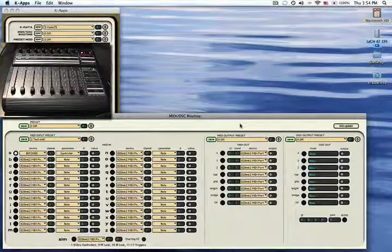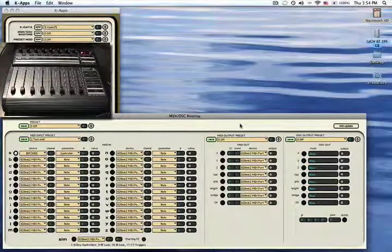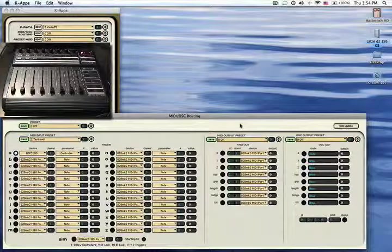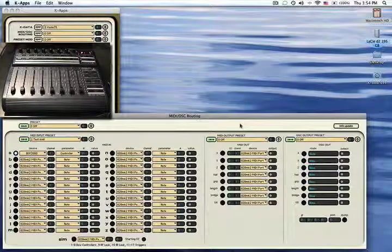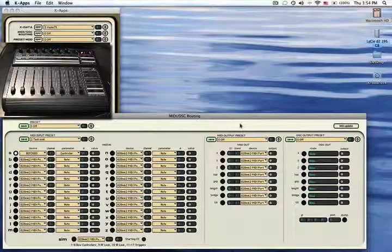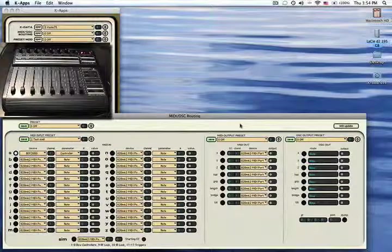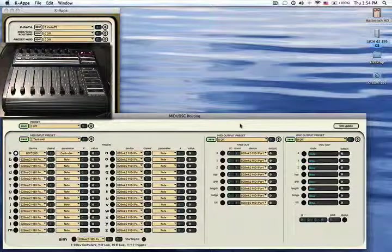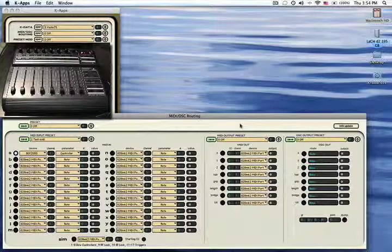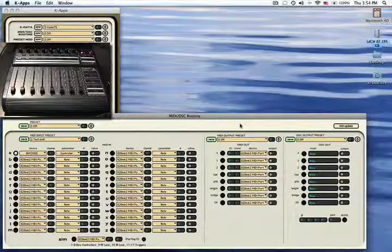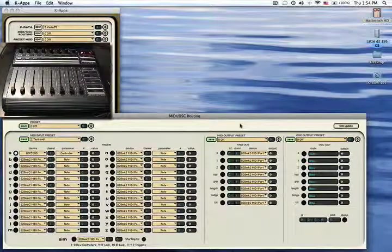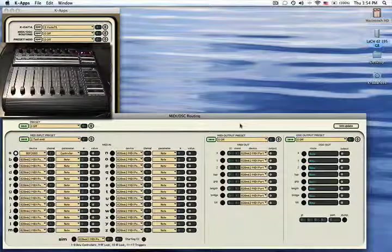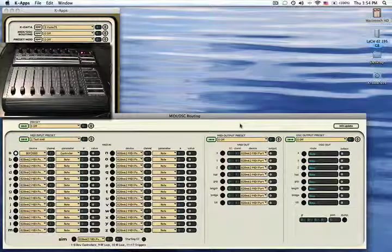I can also assign the sensor bows to output MIDI. And by doing this, I can not only modulate parameters inside K-Apps, but I can also communicate to other applications that receive MIDI data and control them this way.